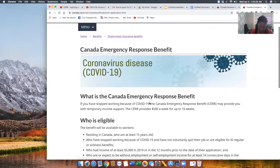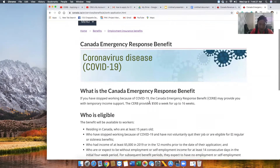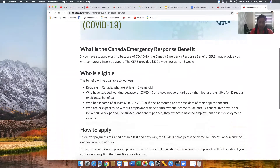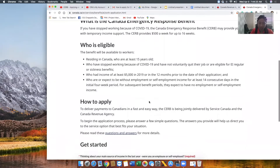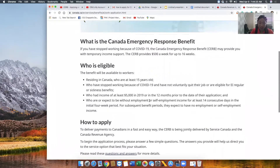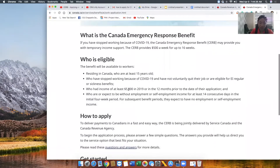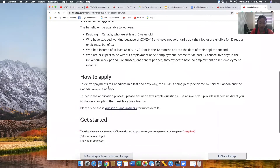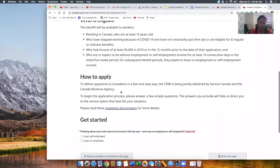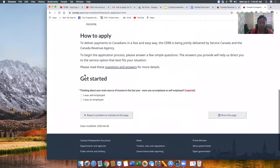When you click on that, there is vital information here. Make sure you read it because it tells you about your eligibility — who is eligible and how to apply. Then scroll down to the section where it says 'Get Started.'